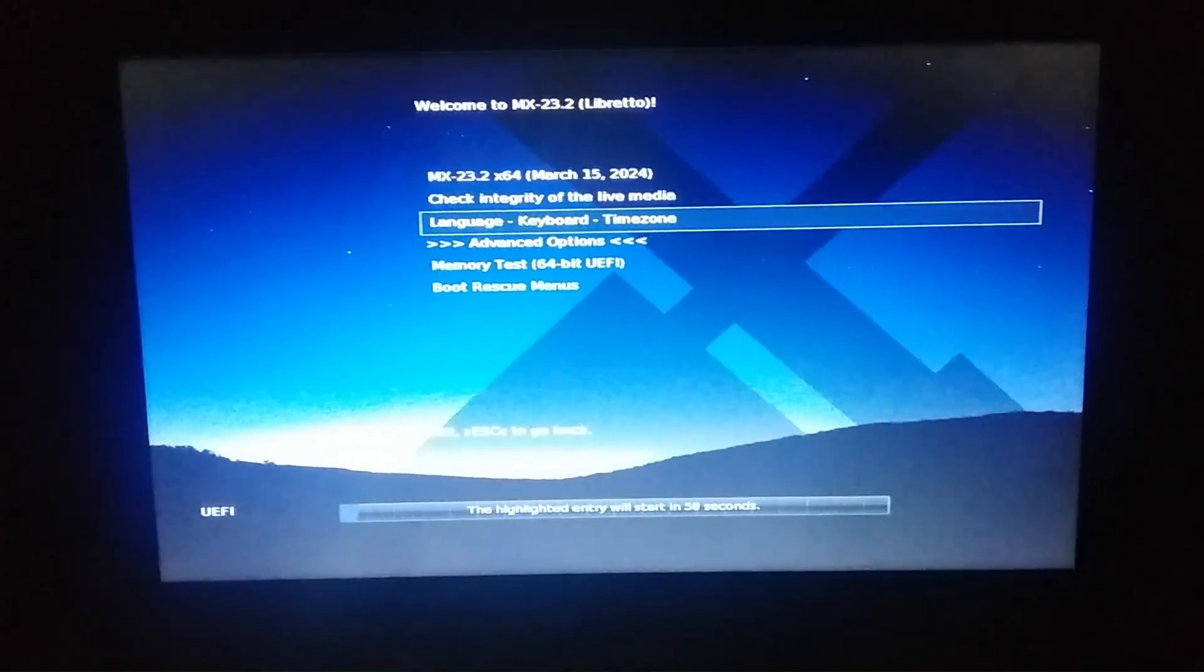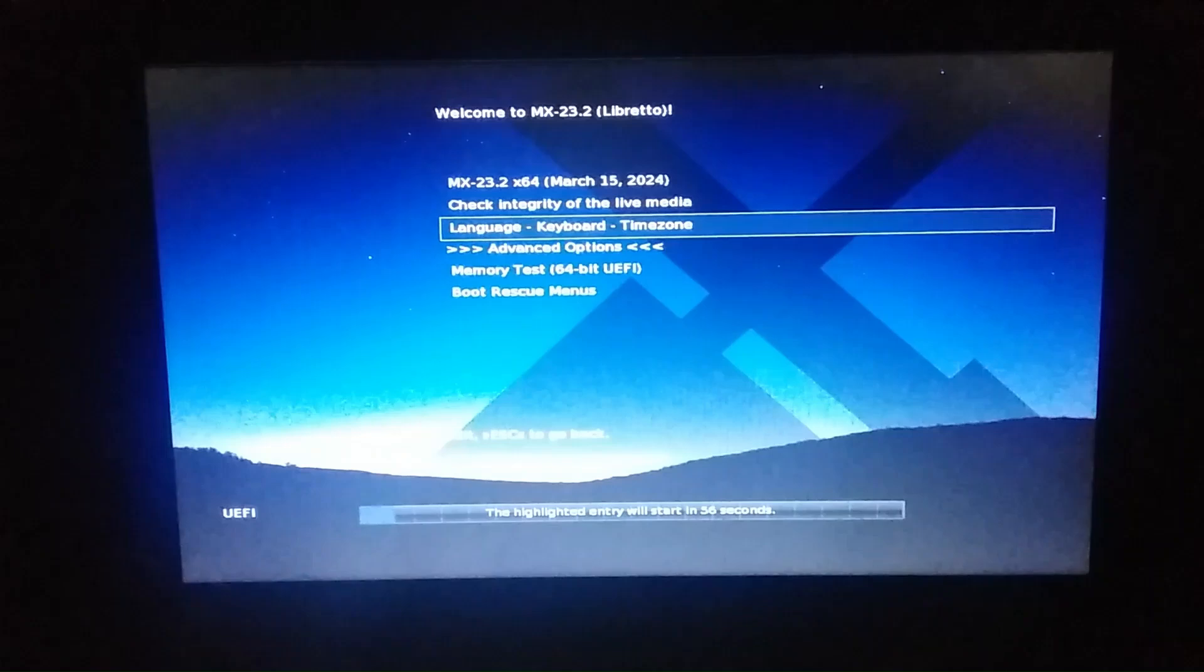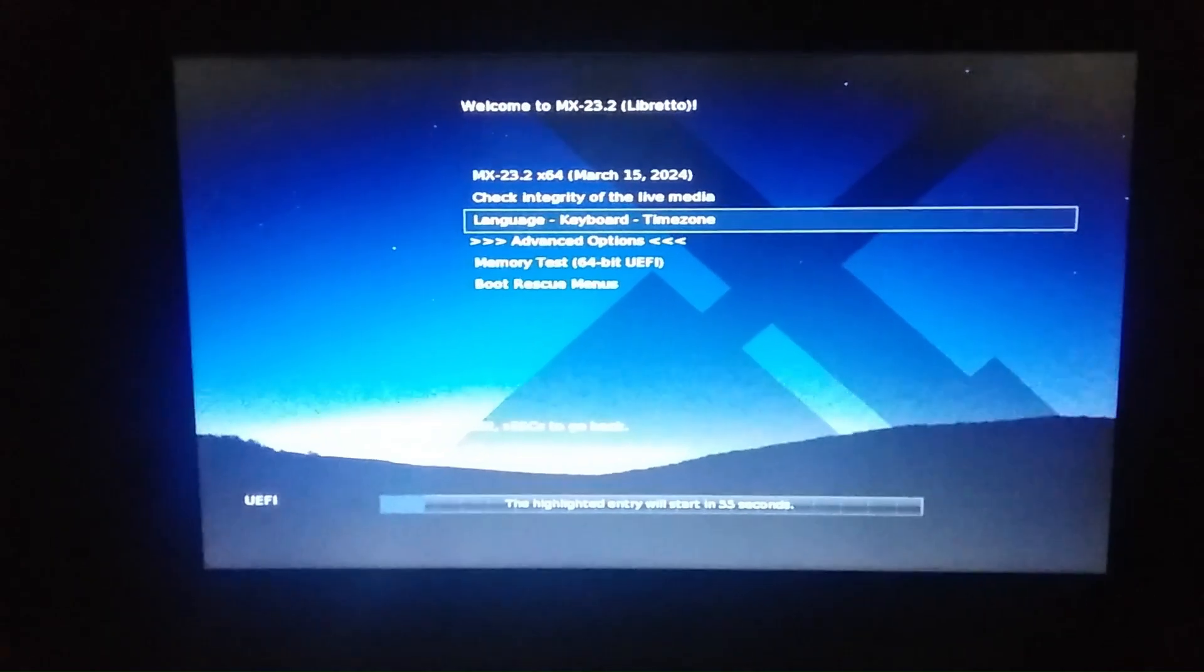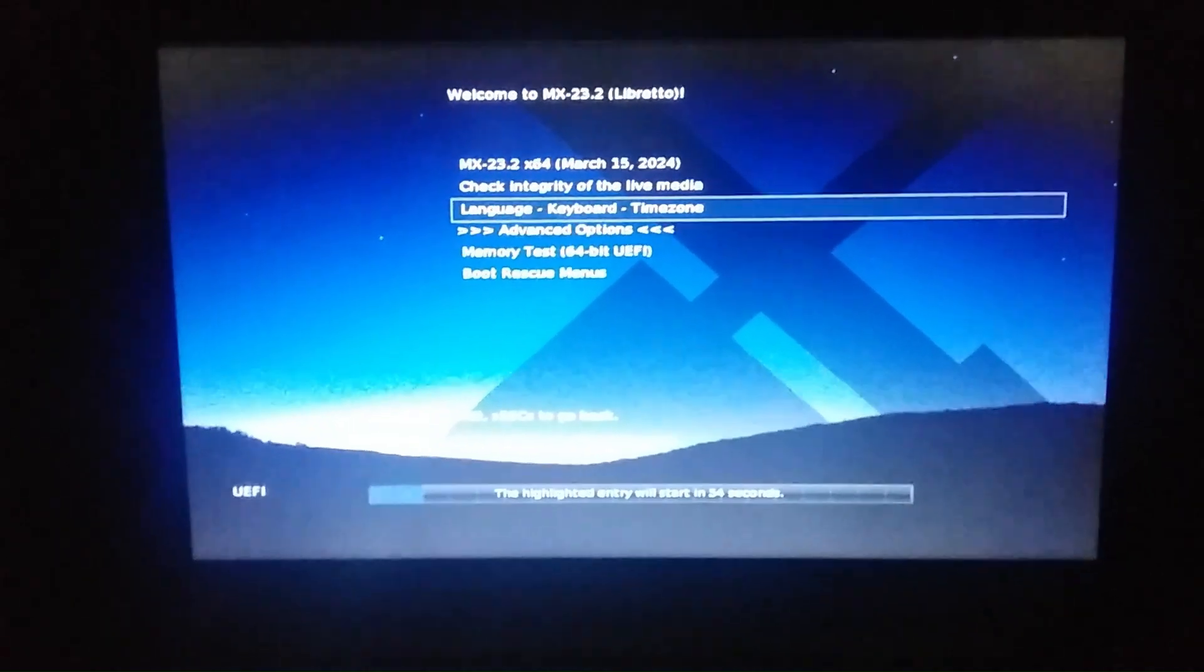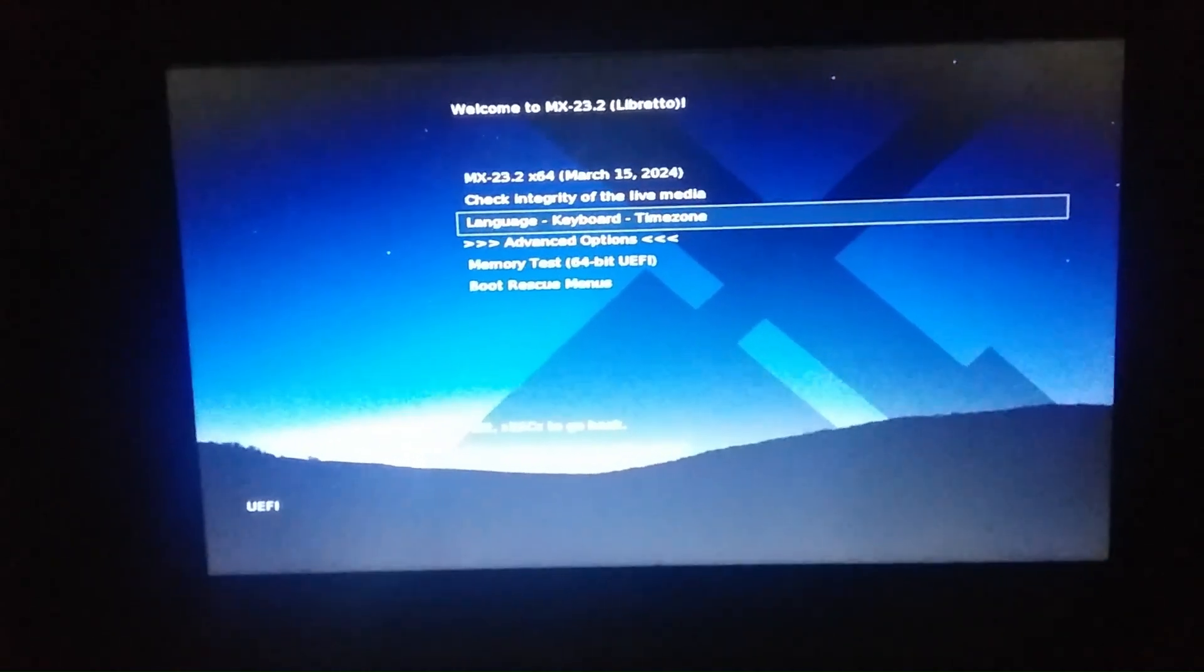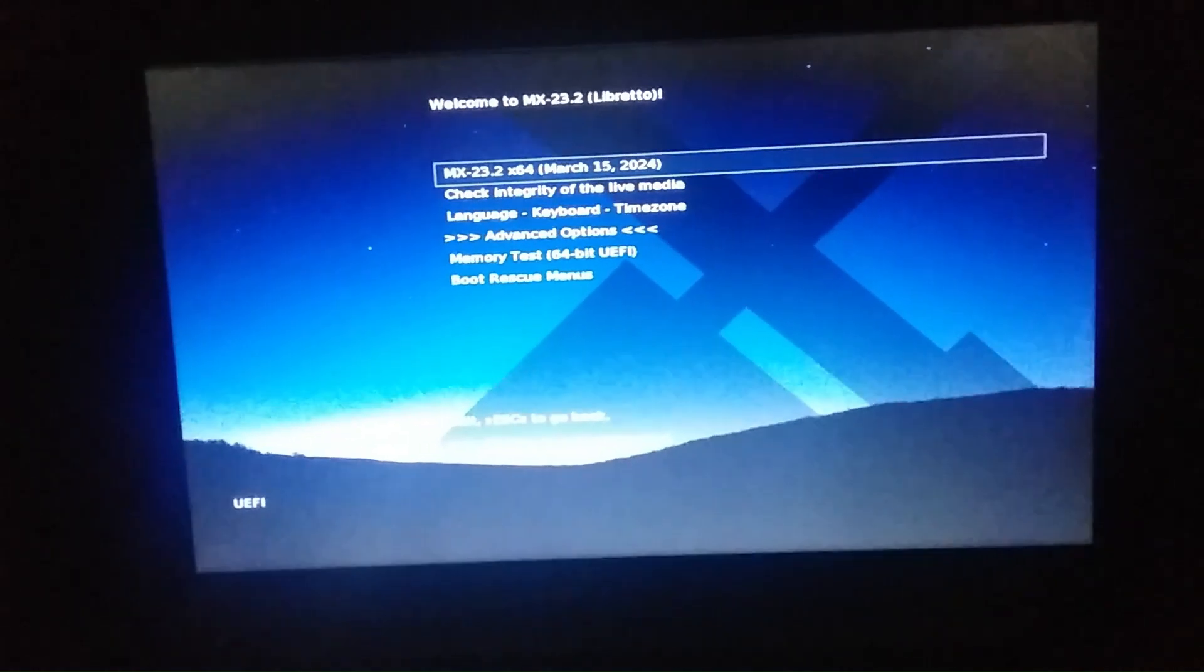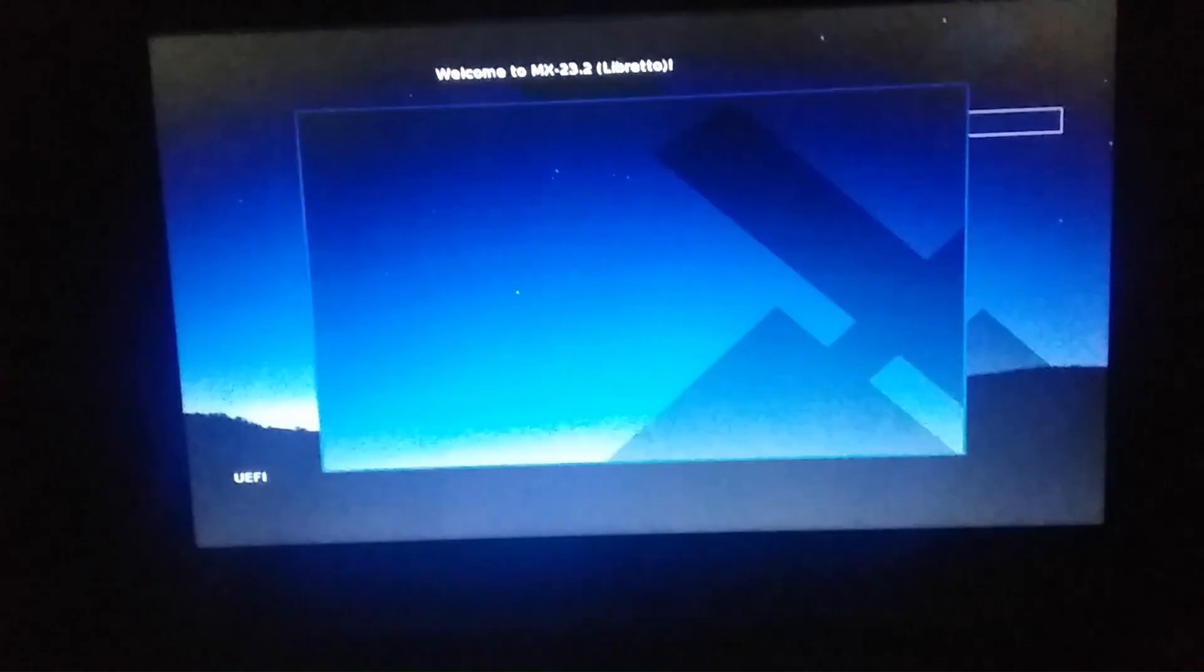So I just click on start and it is completed. Now I'm restarting my system and you can see here welcome to MX 23.2.